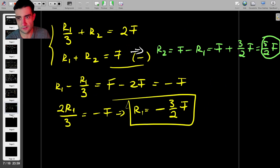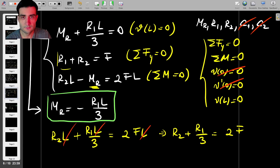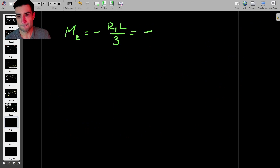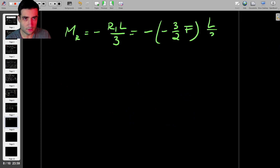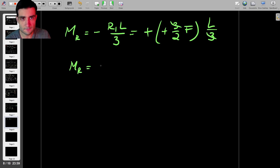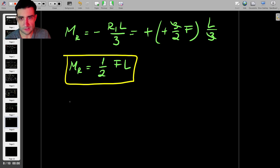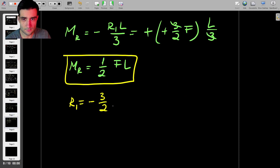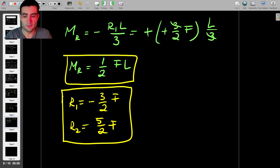The only thing left is to find the reaction moment at the root: Mr = −R1·L/3 = −(−3F/2)·L/3 = +FL/2. So the final answers are: Mr = FL/2, R1 = −3F/2, and R2 = 5F/2. These are the reaction forces and moment, and that's the end of the question.